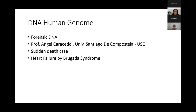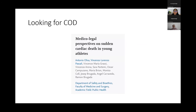About DNA and human genomics in pathology — it is usually difficult to find the cause of sudden death cases. We know there is a problem with the heart. There is research on DNA, and Professor Angel Carcedo from the University of Santiago de Compostela is researching this. Heart failure due to Brugada syndrome: by analyzing human genome DNA, they found that 30% to 35% of sudden cardiac death cases are related to Brugada syndrome. There are many published articles on Brugada syndrome and DNA, including a medical-legal perspective on sudden cardiac death in young athletes.